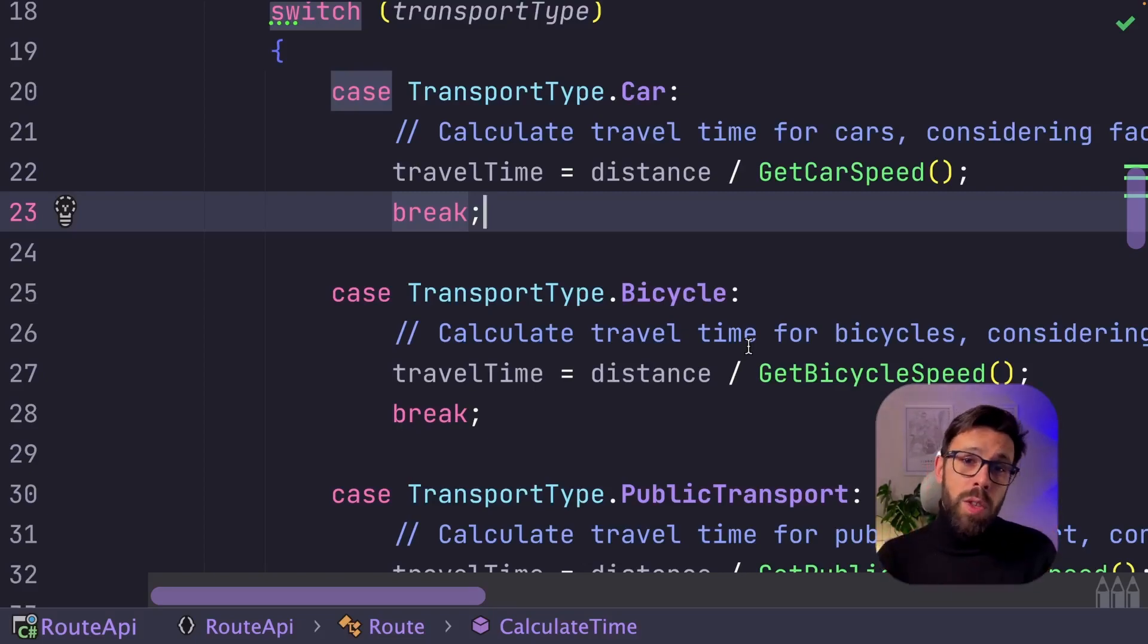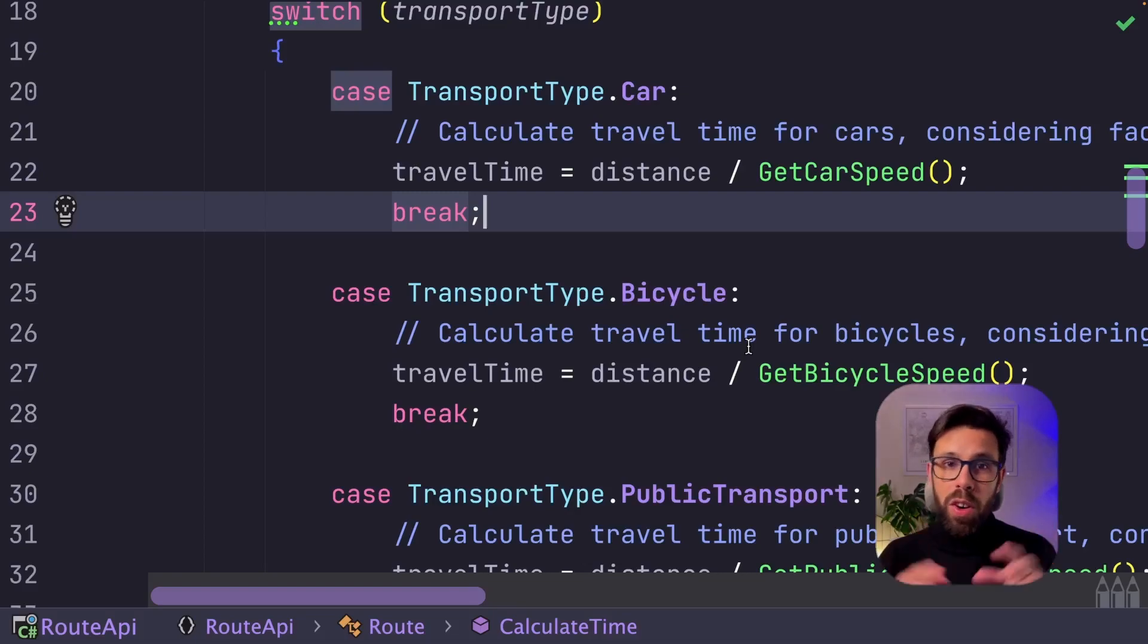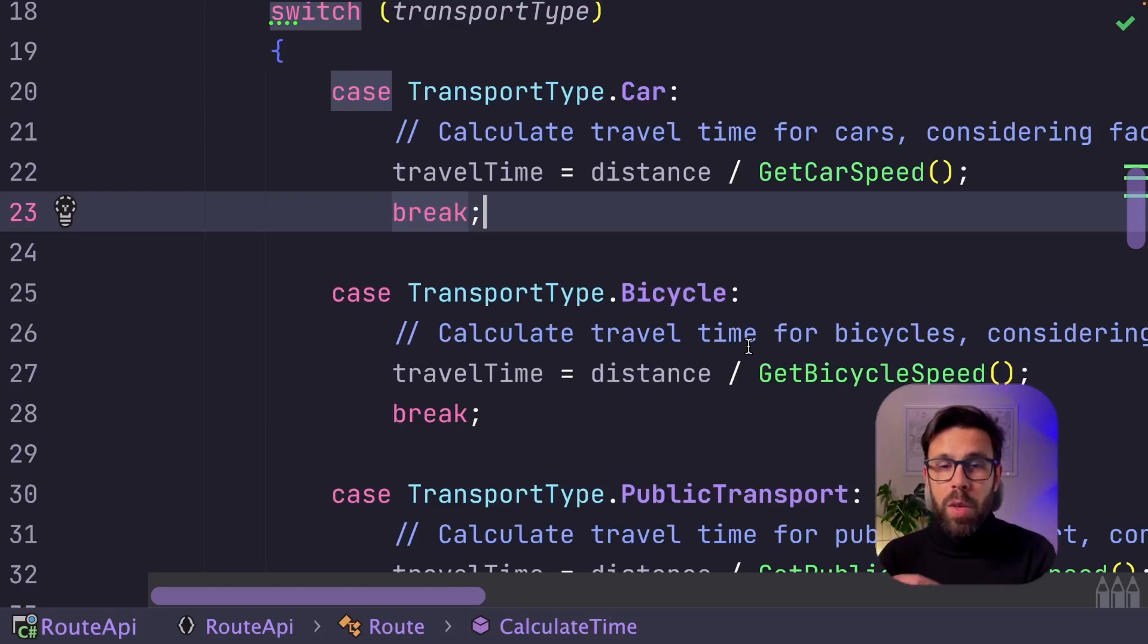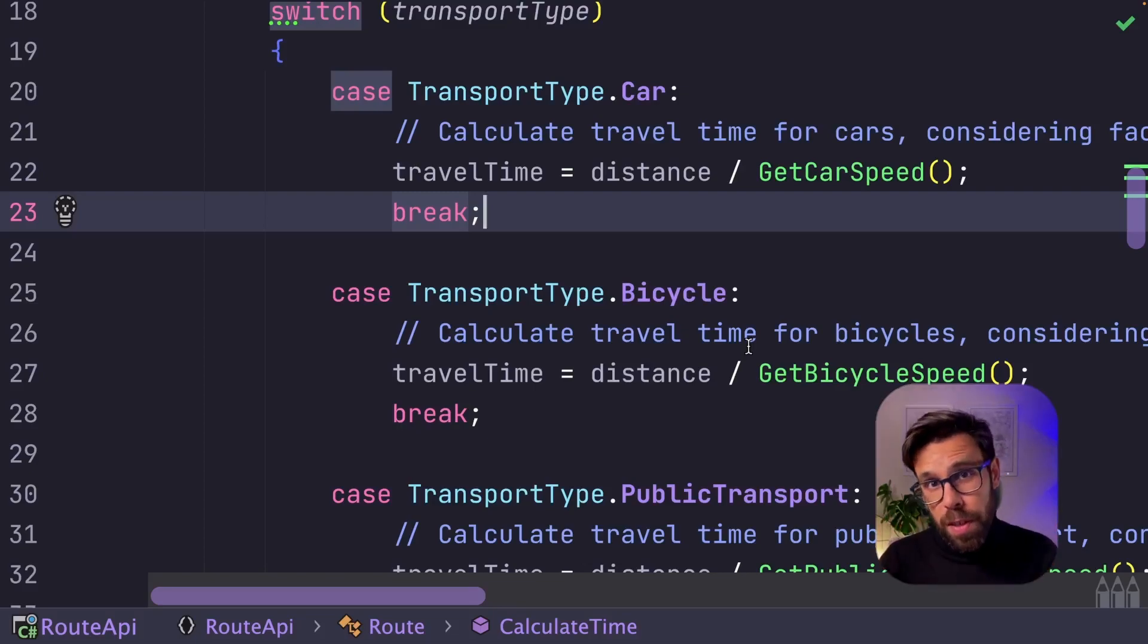for bicycles, you also need to support electrical bicycles. It's for all that that you should favor composition over inheritance. So what is the composition solution for this problem?